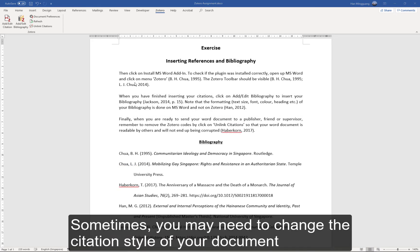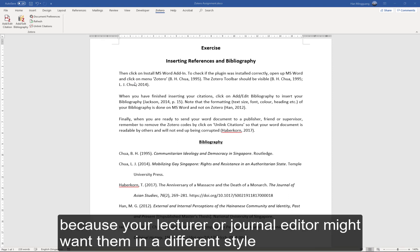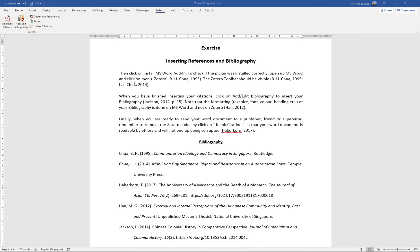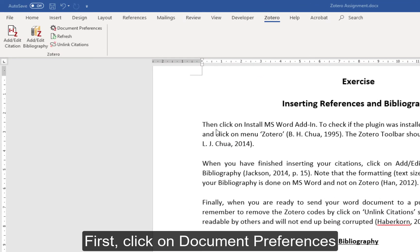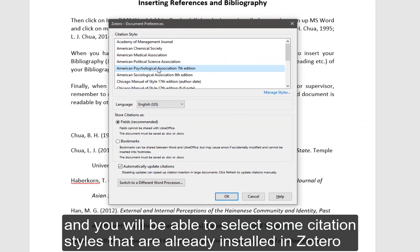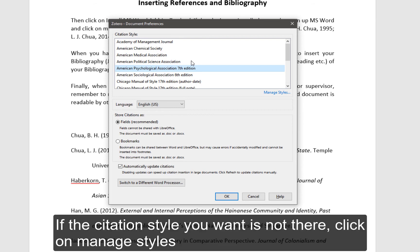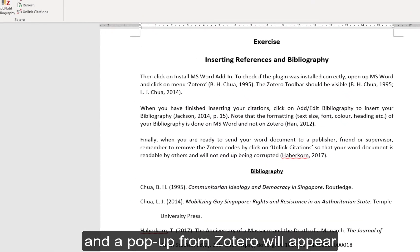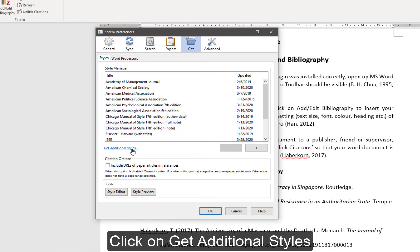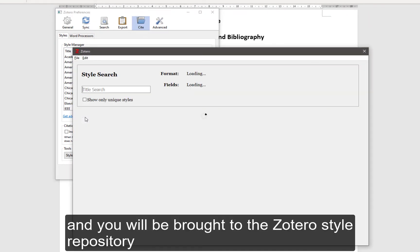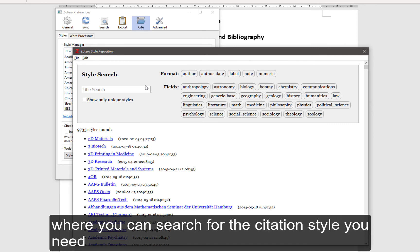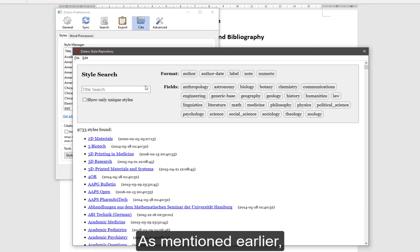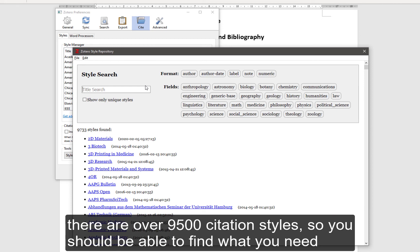Sometimes you may need to change the citation style of your document because your lecturer or journal editor might want them in a different style. Changing style is not difficult in Zotero. First, click on Document Preferences and you will be able to select citation styles that are already installed in Zotero. If the citation style you want is not there, click on Manage Styles and a pop-up from Zotero will appear. Click on Get Additional Styles and you will be brought to the Zotero style repository where you can search for the citation style you need. As mentioned earlier, there are over 9,500 citation styles, so you should be able to find what you need.